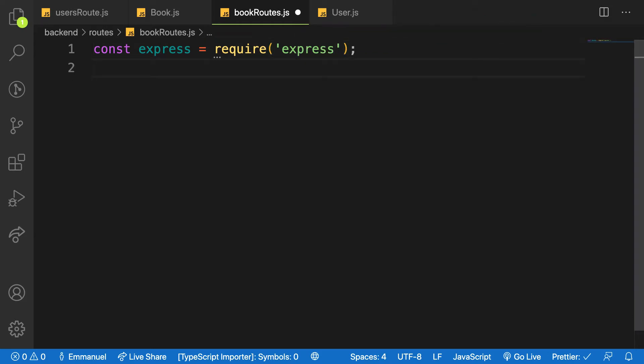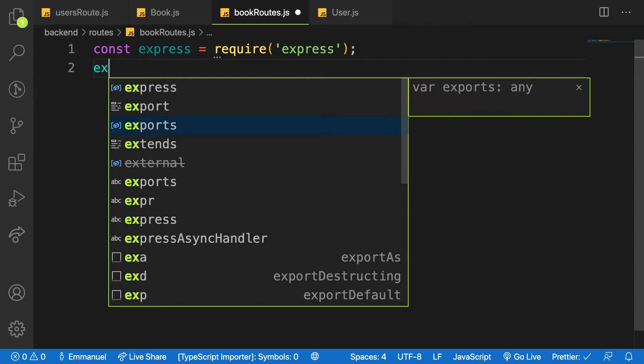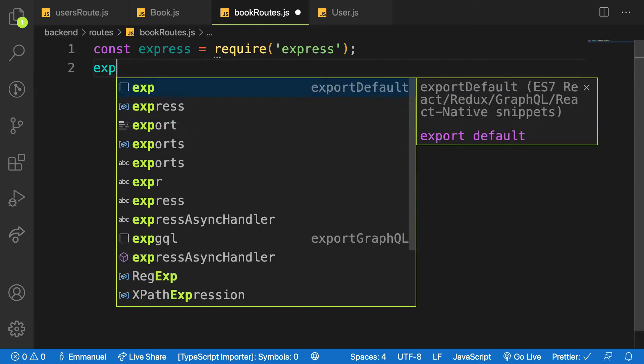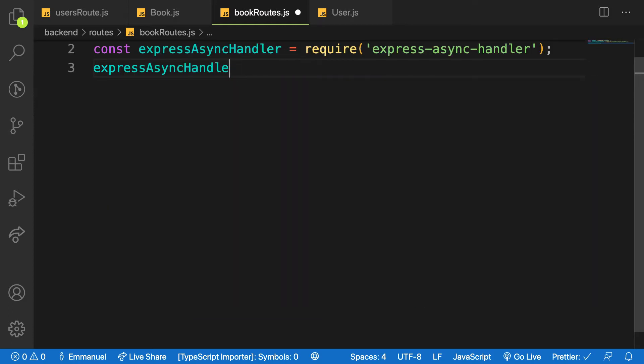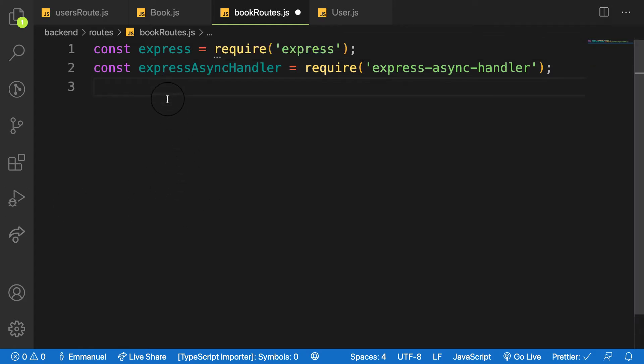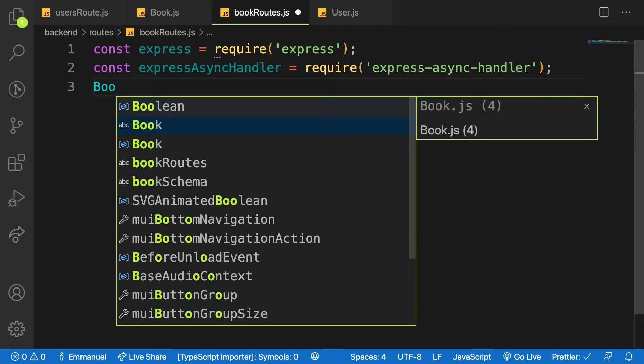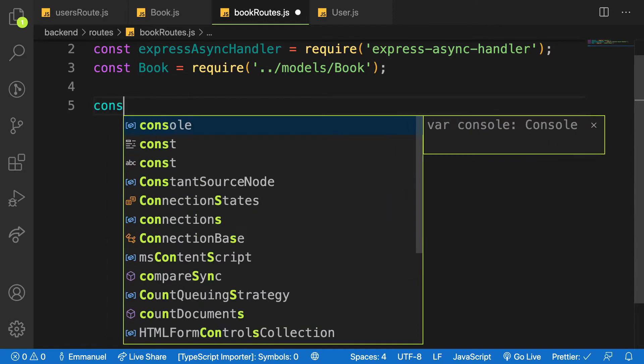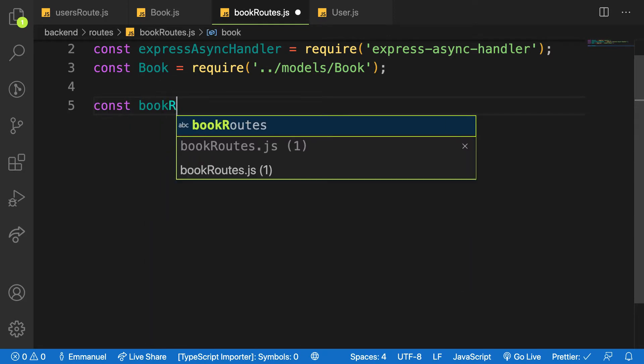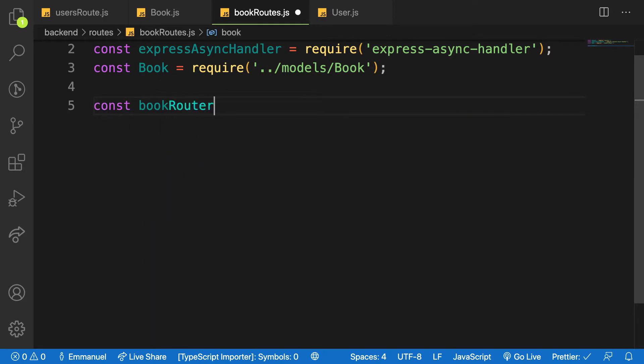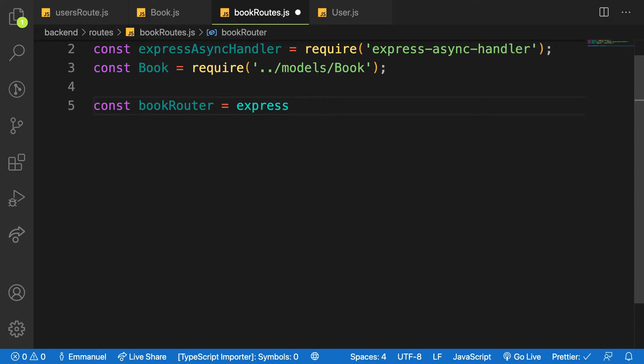Let me import the express async handler because I may need it. And the next one will be the JWT, but I don't need that. I need the book model I created here. It auto-imported for me.